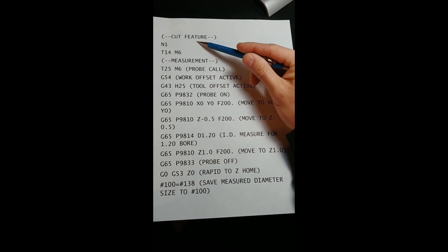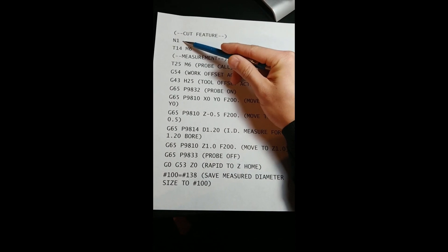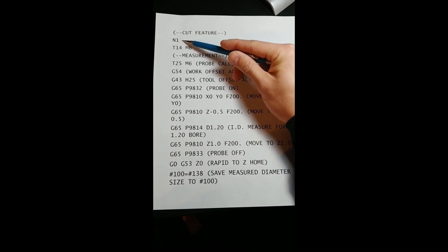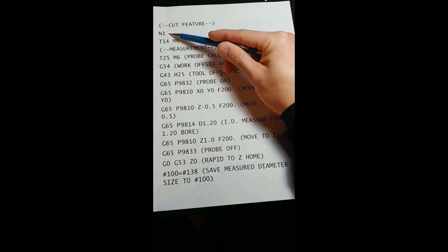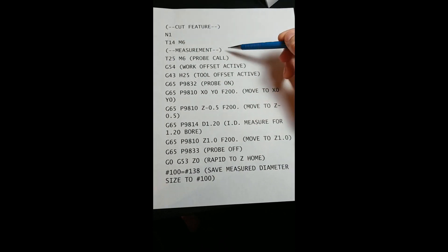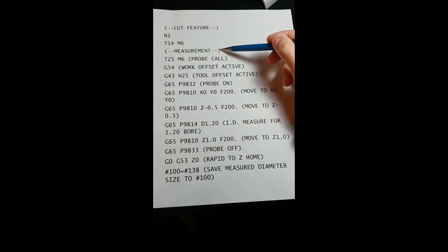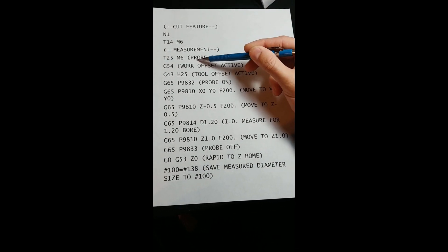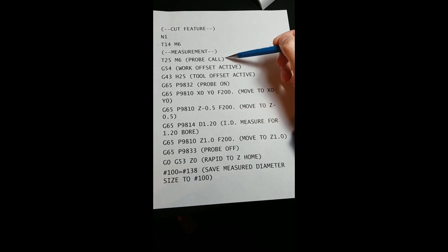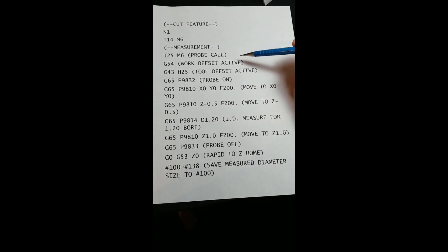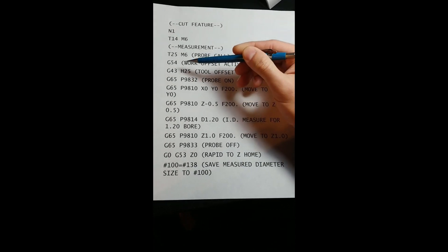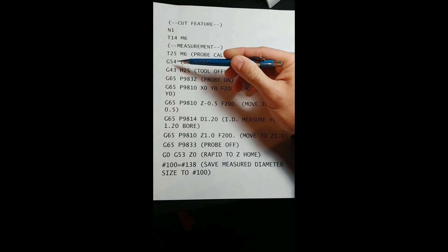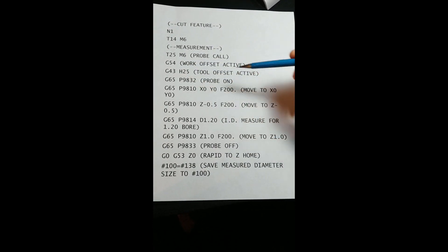Note that we have a line number before the tool change, so that we can easily return to this section of the program for the recut. Now it's time to measure. This machine uses tool 25 for the probe, so we will call it to the machine. We then make our work and tool offsets active with G54 and G43.